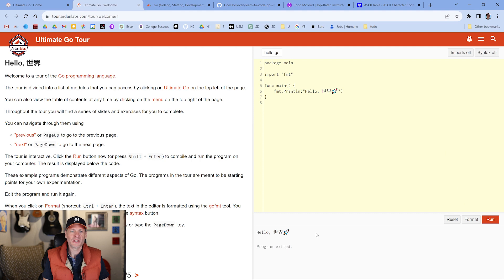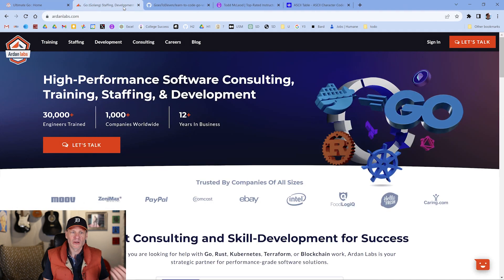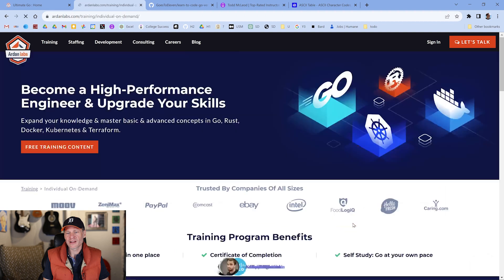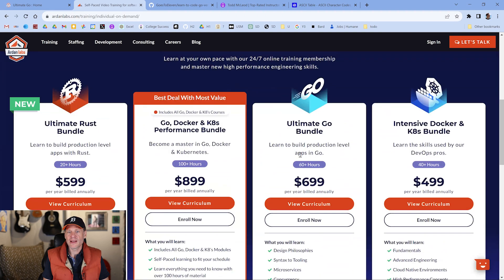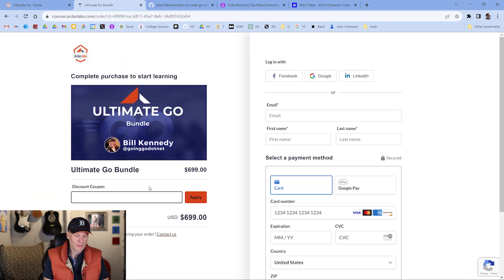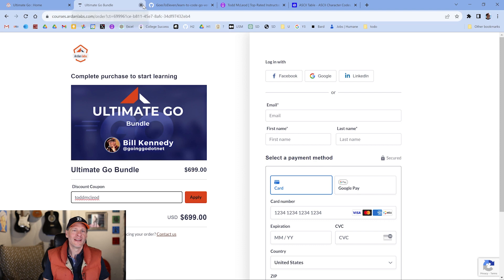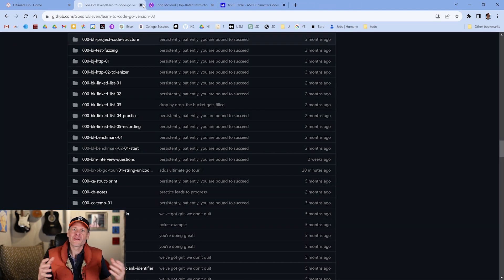If you want to take Bill's courses, go to training, click on training, and there are self-paced trainings. Click on 'for individuals,' come down, and click on the Ultimate Go bundle, then click enroll now. If you click 'have a discount coupon' and put in my name, Todd McLeod, and hit apply, you're going to get a discount. I'll leave that as a surprise — go enter my name and see what discount you get, because it's going to change over time.